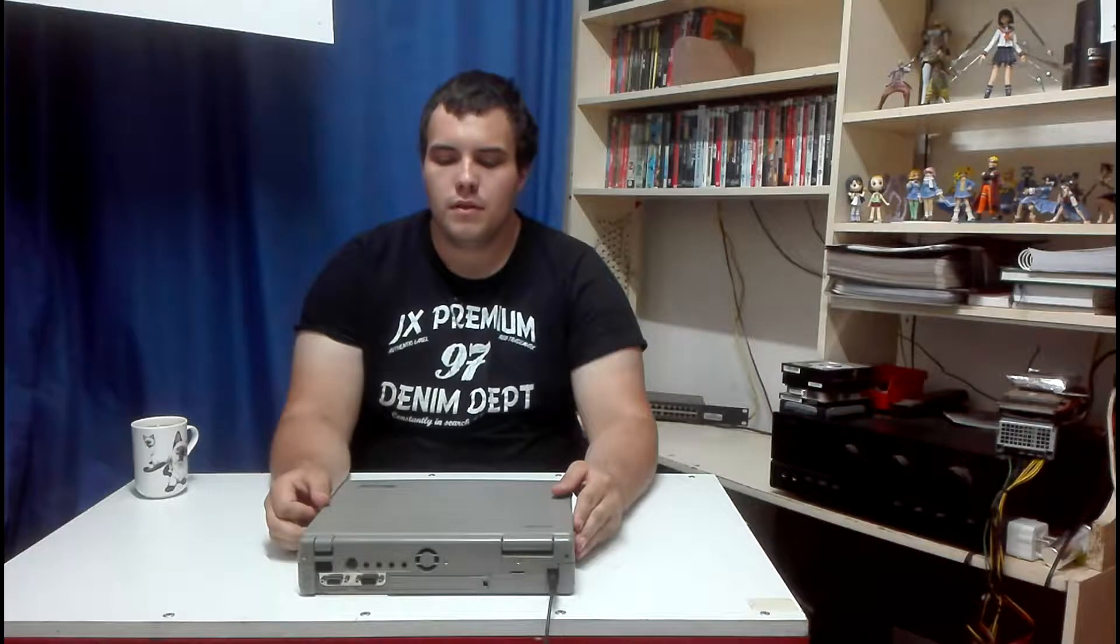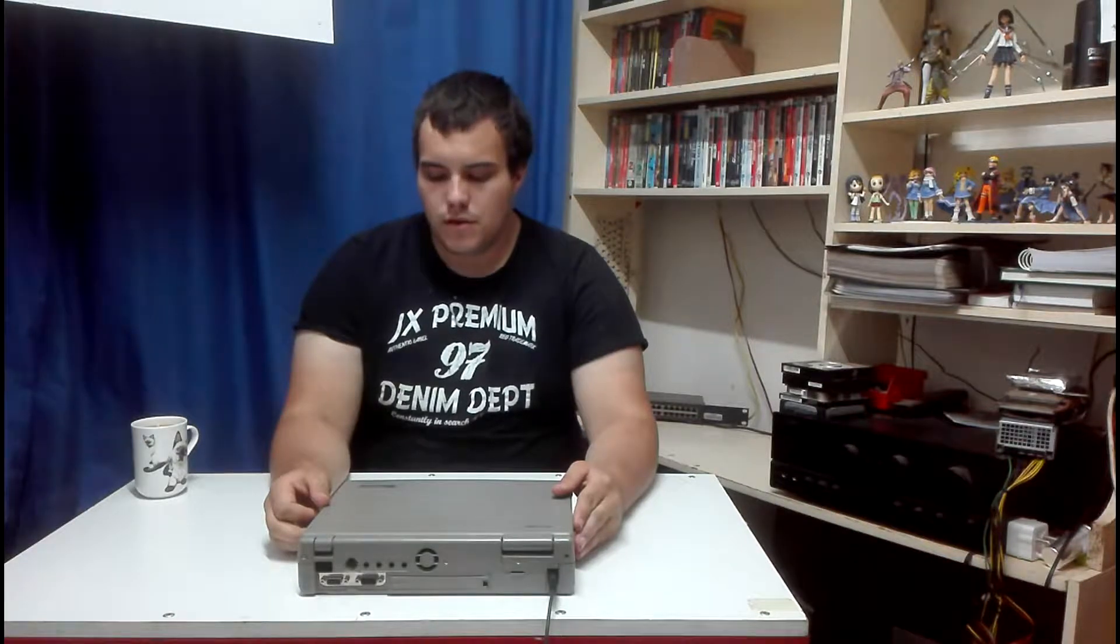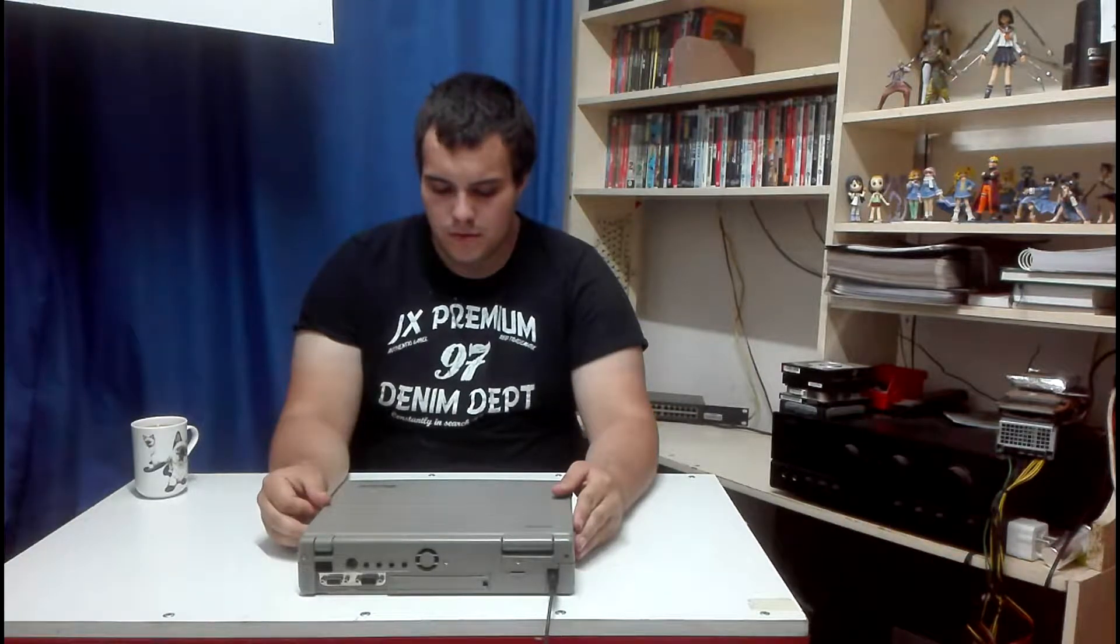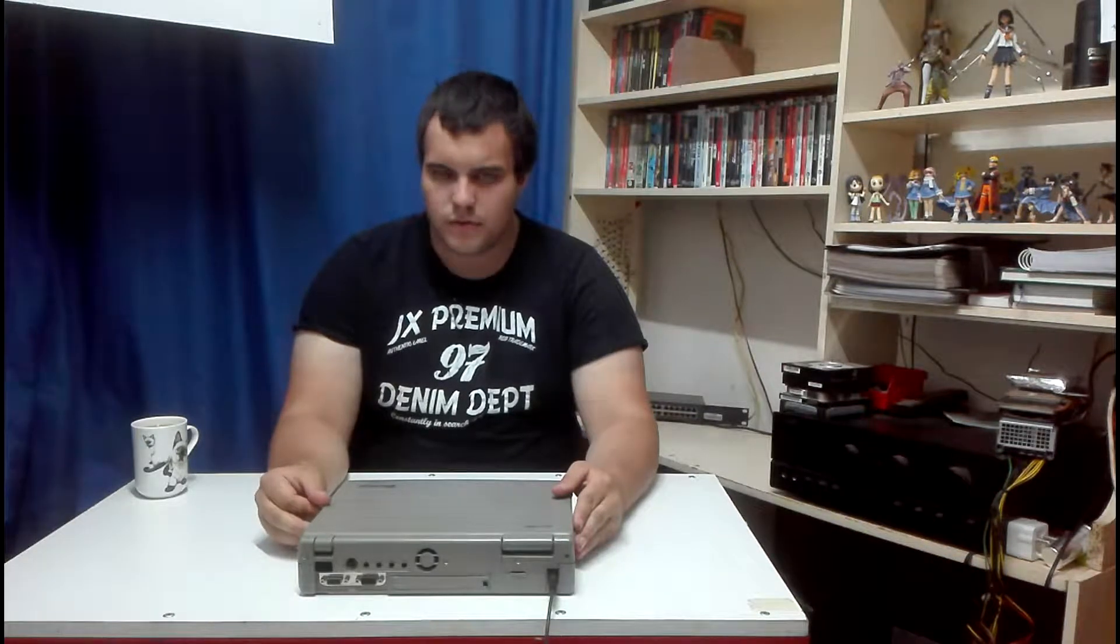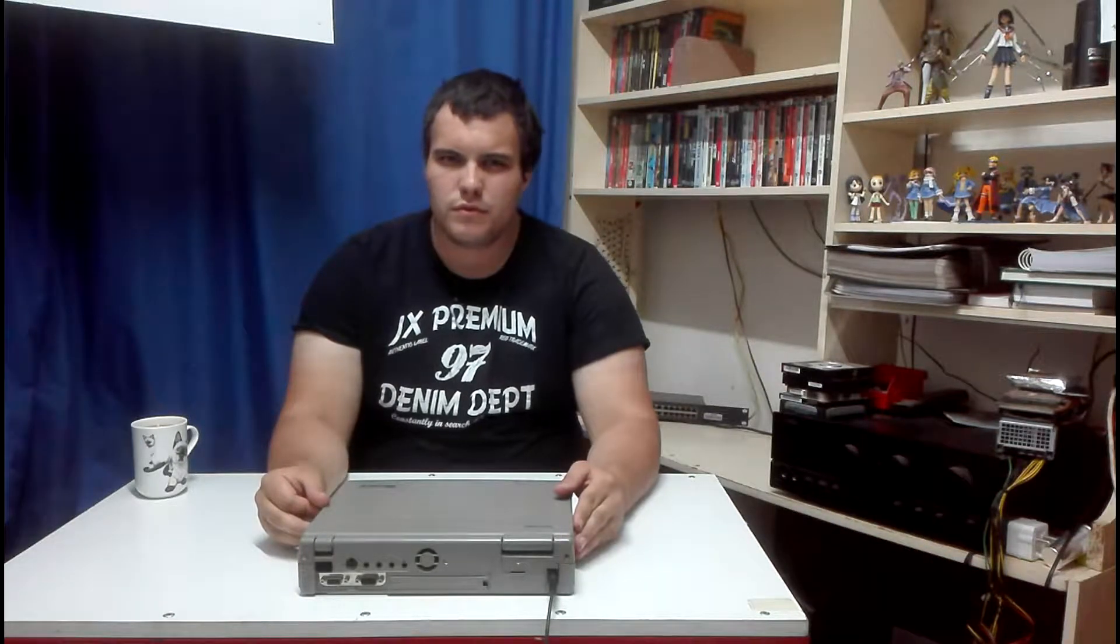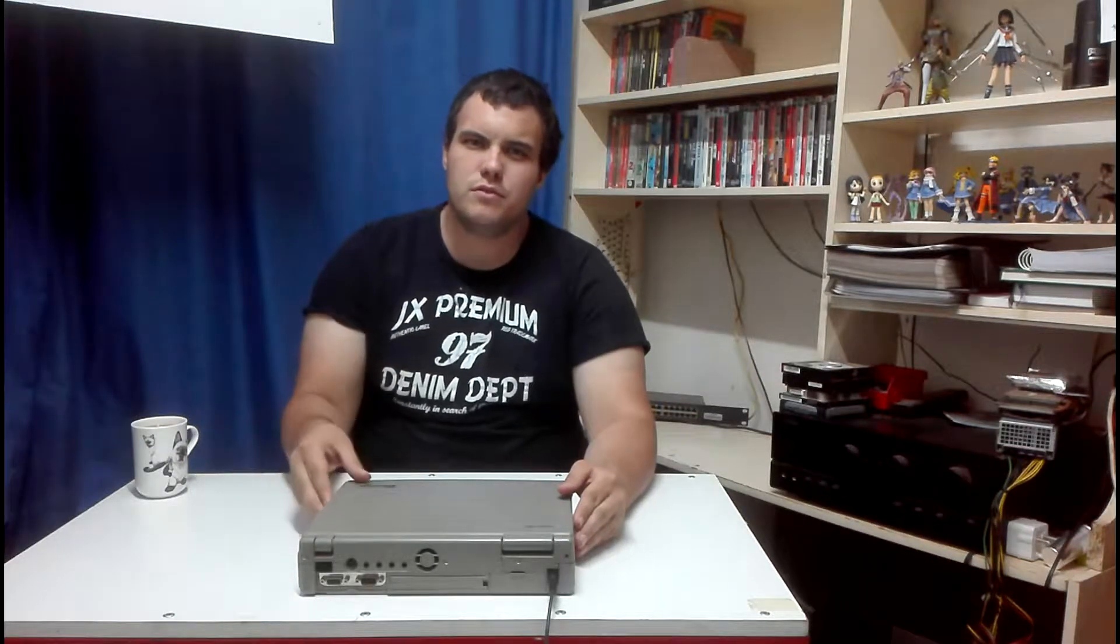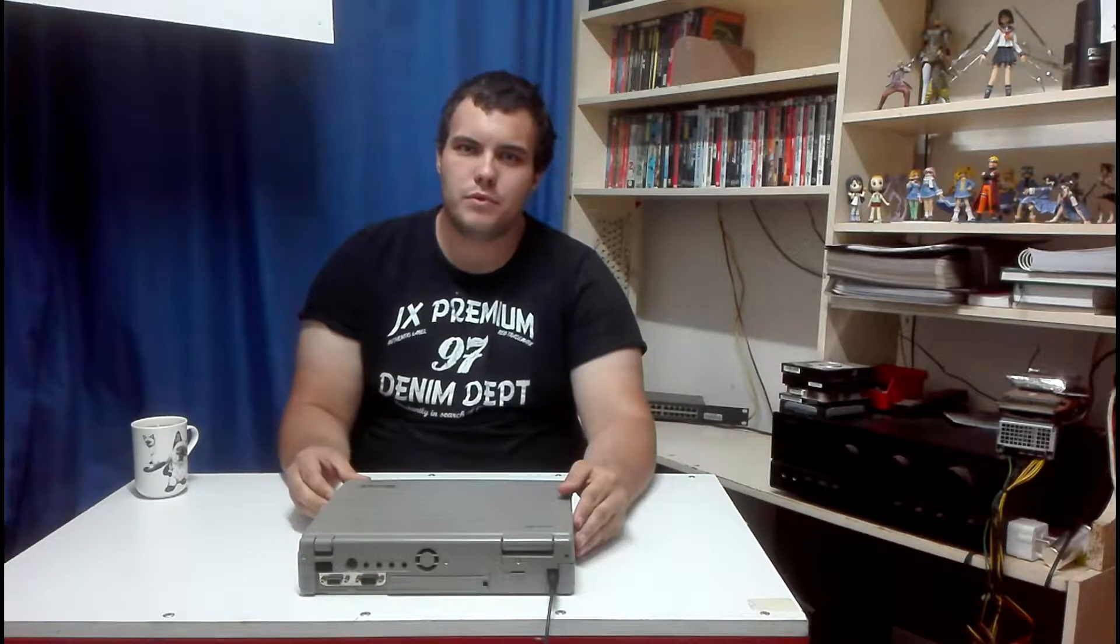G'day guys! Hope you're all having a wonderful day. Today I'm going to be doing a review of Toshiba's 22-year-old laptop.